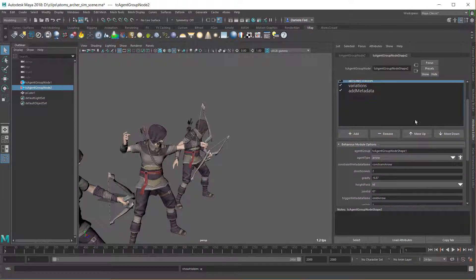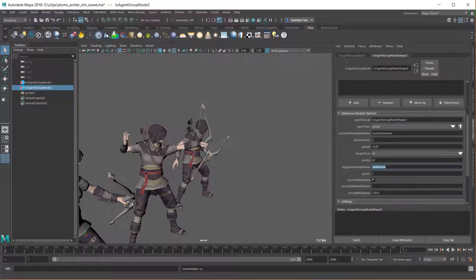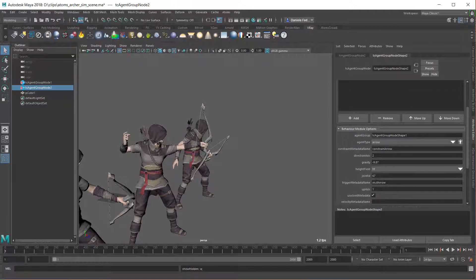What data do we need for this module? The first one is the parent agent group, because we need to check the metadata on the extra joint to see when to emit the arrow. Then we need to set the constraint metadata name, which is the attribute set up on the extra joint. Here is the trigger name used to emit — this is the attribute name exported automatically by Atoms. If you have a velocity attribute on the joint you can use it here as a multiplier, and this is my extra joint ID.